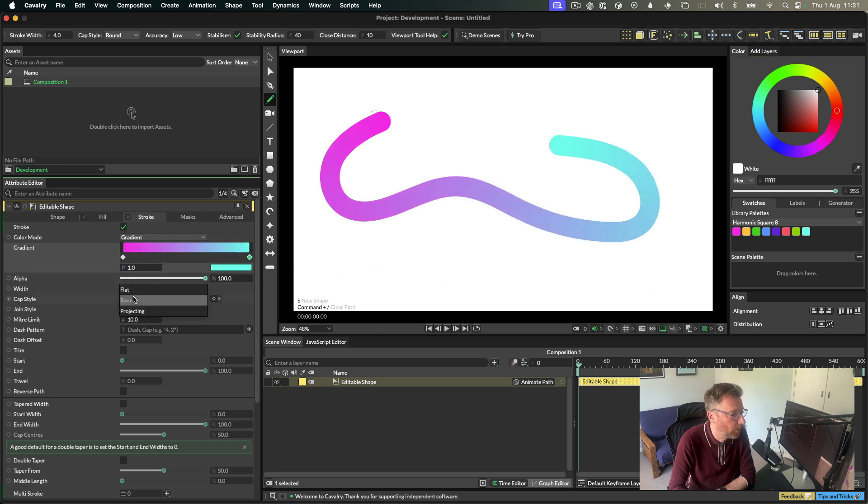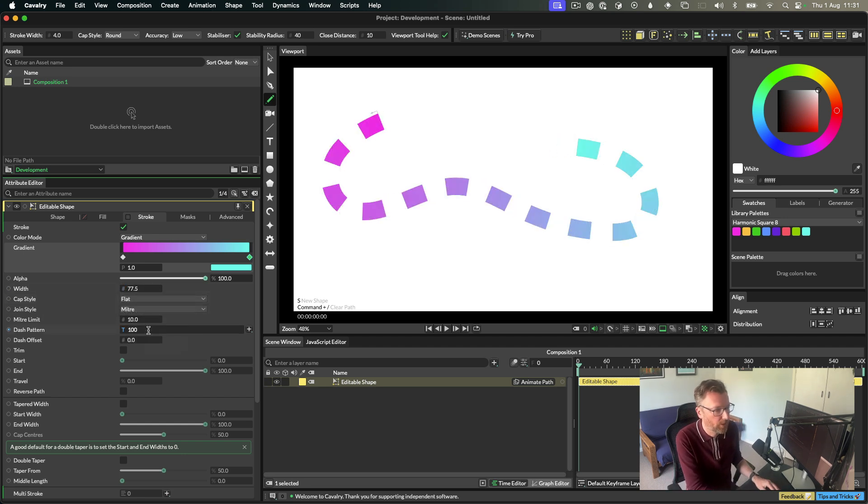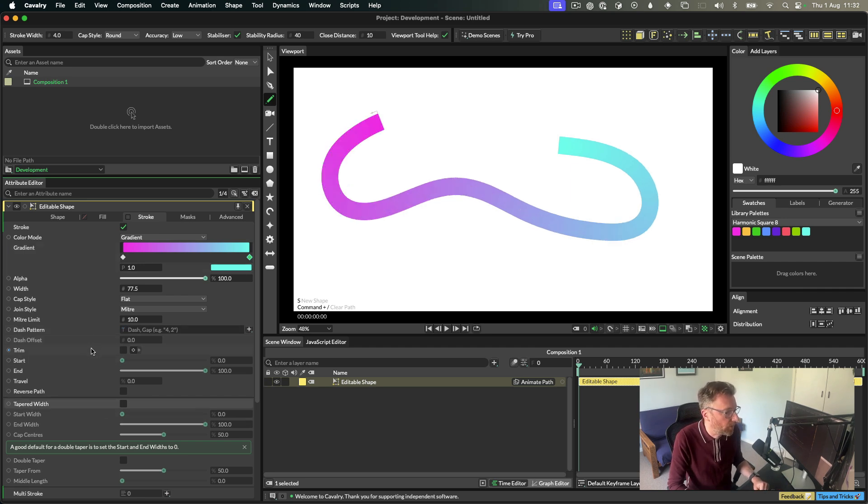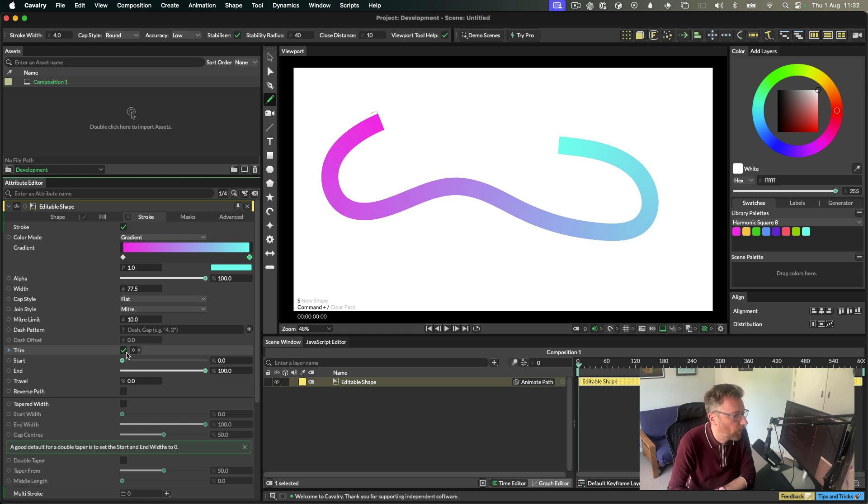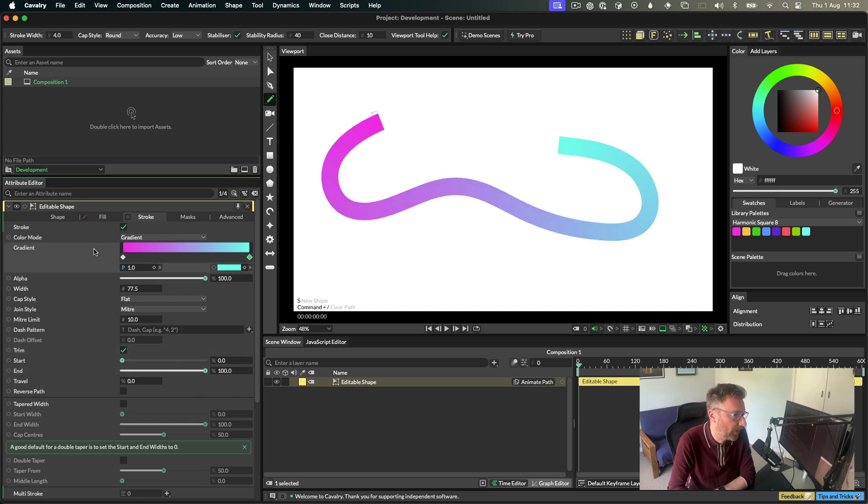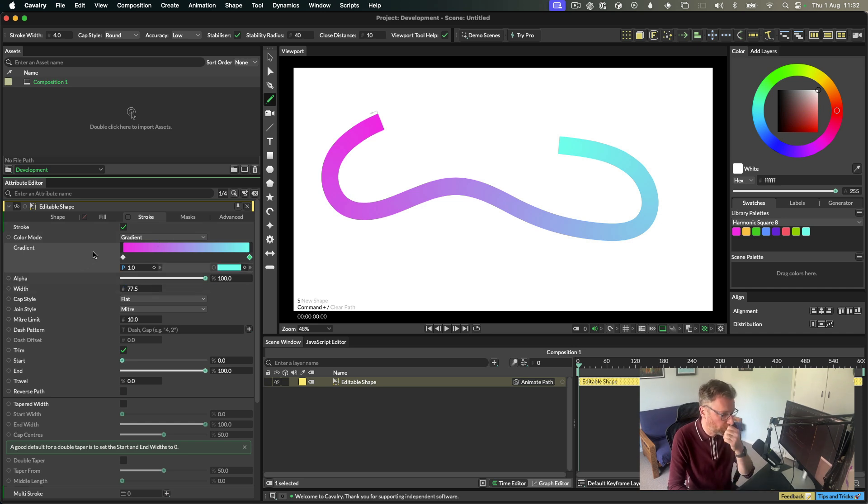They work with all of the capsules and they'll work with dash patterns as well. It works with tapered width and it works with trim. Something to be aware of with trim is that the gradient is going to map to the length of the path, not the trim length. So we'll add an option for that in the future. We'll also add an option for different interpolation on the gradient as well, but this is just a normal gradient in Calvary. You can add colors as you would normally. So that's it, gradient along a stroke.